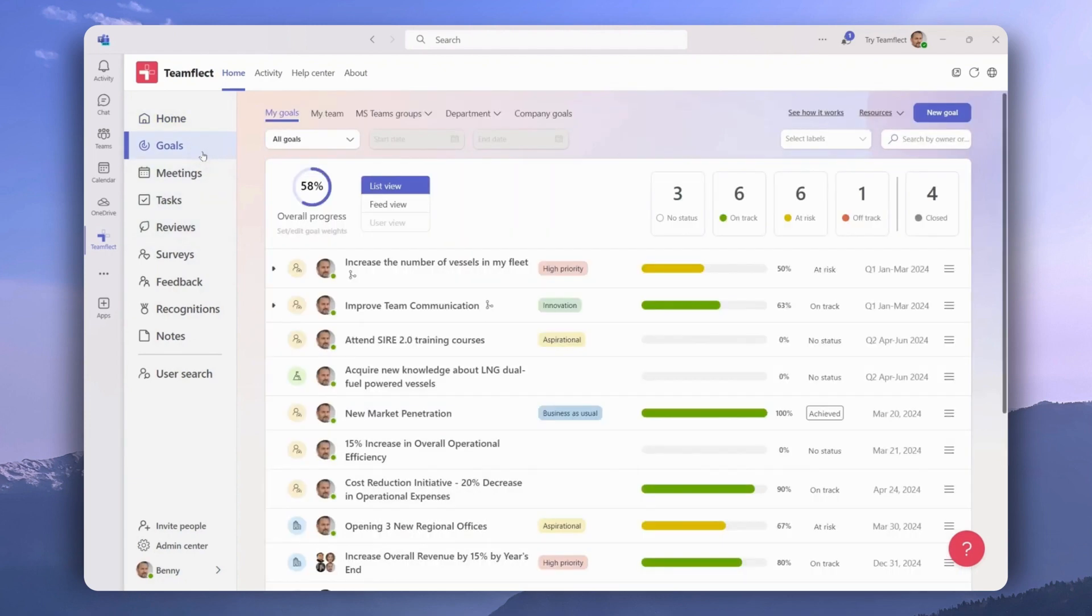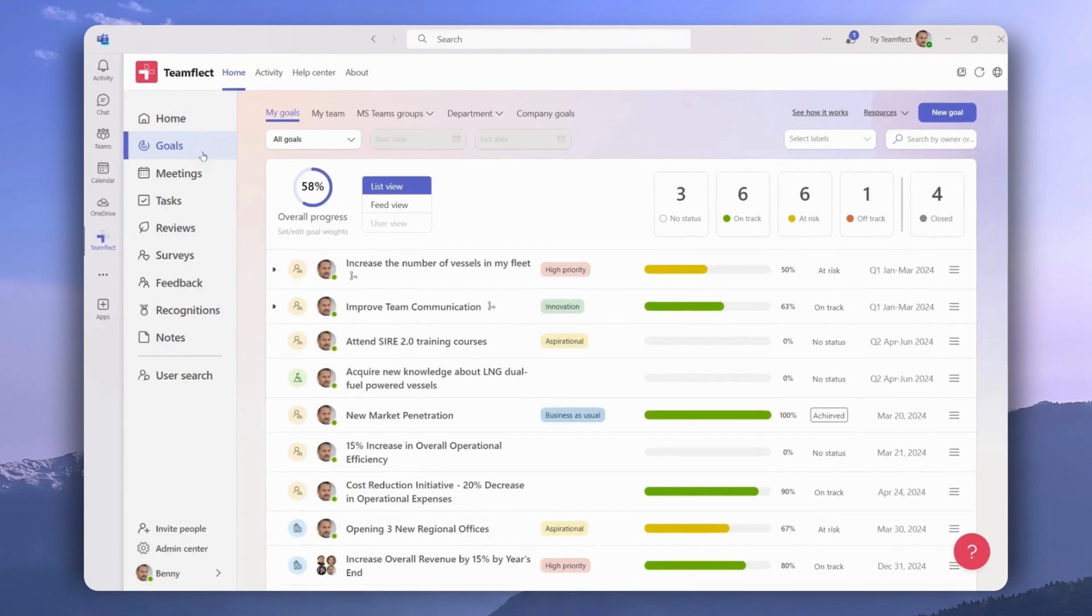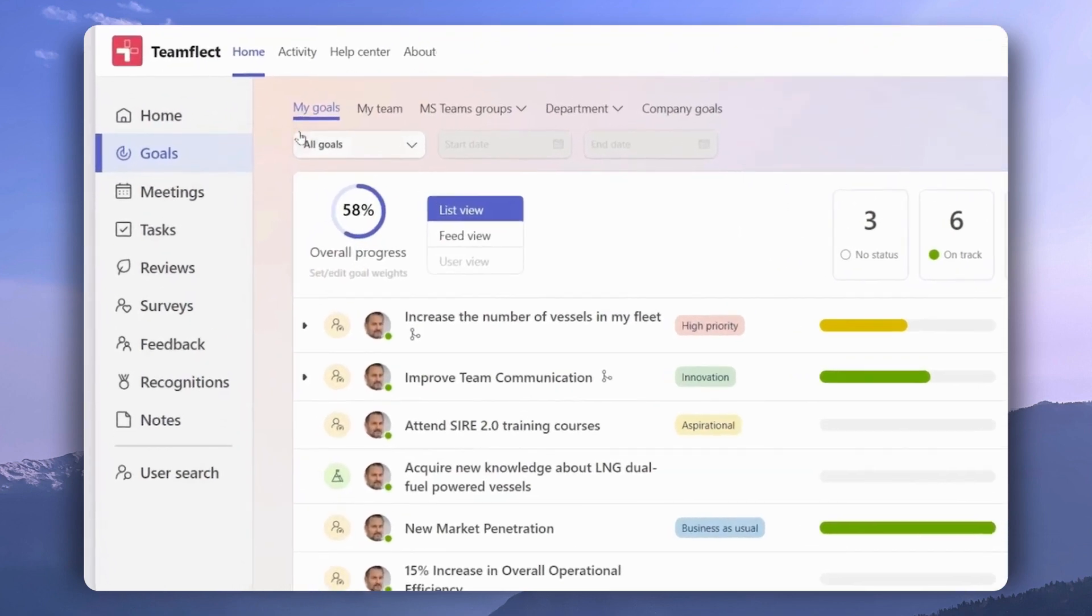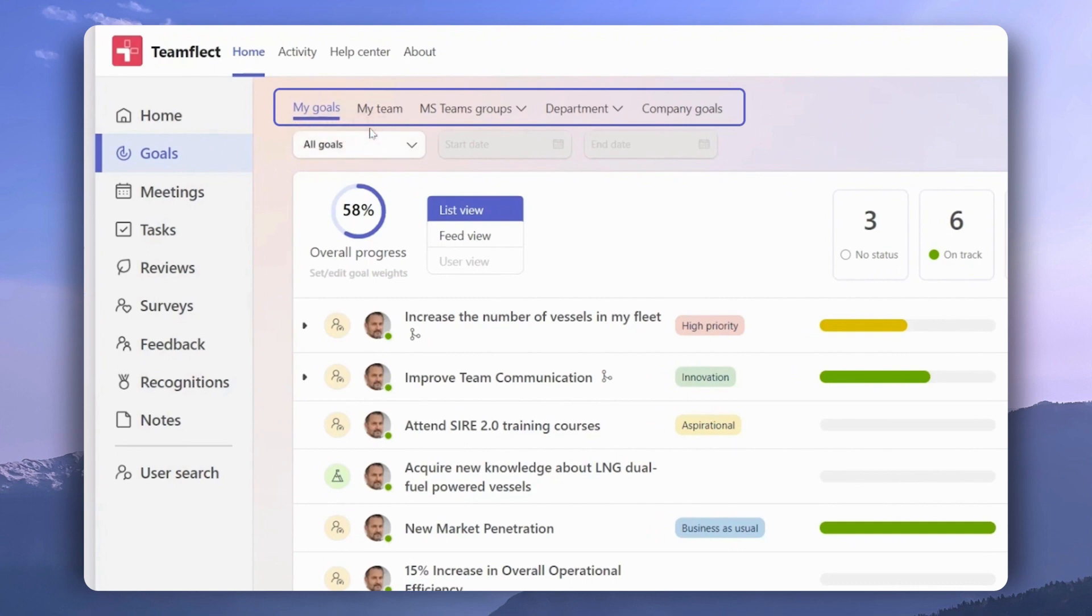Once inside the goals module, we are greeted with these five tabs: my goals for our personal goals, my team for the goals owned by our team, Microsoft Teams groups for goals related to each Microsoft Teams group, department for departmental goals, and of course company goals.